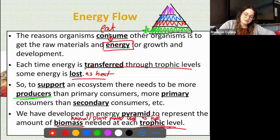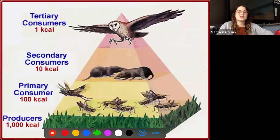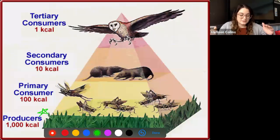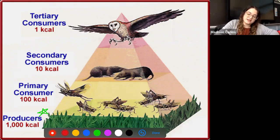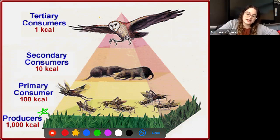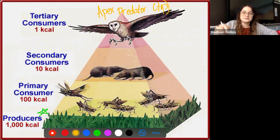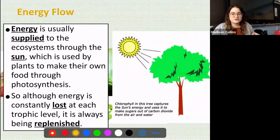We developed an energy pyramid to represent the amount of biomass — basically animal or plant material used as fuel — needed at each trophic level. We see that producers are the biggest level on the bottom, leading into primary consumers, secondary, and tertiary. Because this owl is on top and doesn't have any other predators in this food chain, we consider him an apex predator — he has no other predators. He is the top dog.